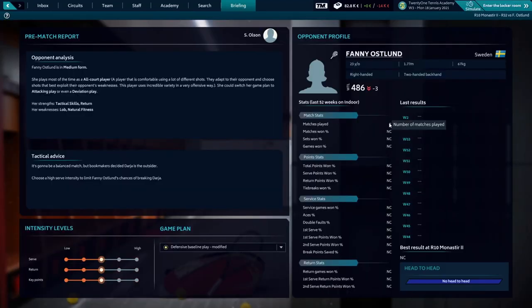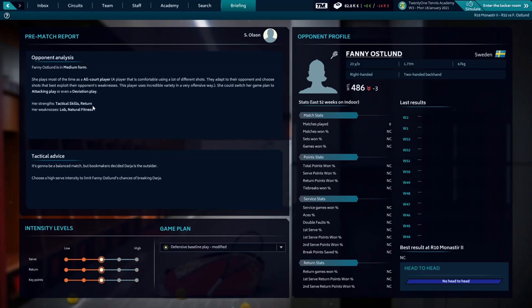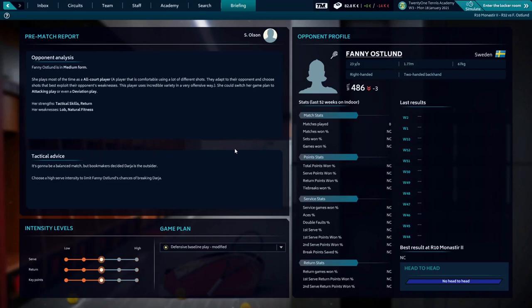Let's go to the briefing. Here's the opponent analysis. The strength is tactical skills and return from the service. Weaknesses: lob and natural fitness. Tactical advice: it's going to be a balanced match but bookmakers decided Daria is the outsider. Choose a high serve intensity to limit chances of breaking. We're going to play with our defensive baseline play as I mentioned before.